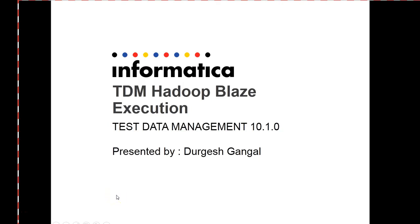Hi everyone, this is Durgesh, Senior Technical Support Engineer in Informatica. Today I'm going to explain how to run TDM jobs on Hadoop ecosystem using Blaze Engine.